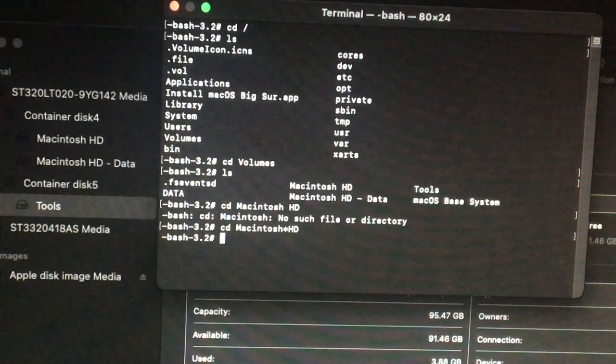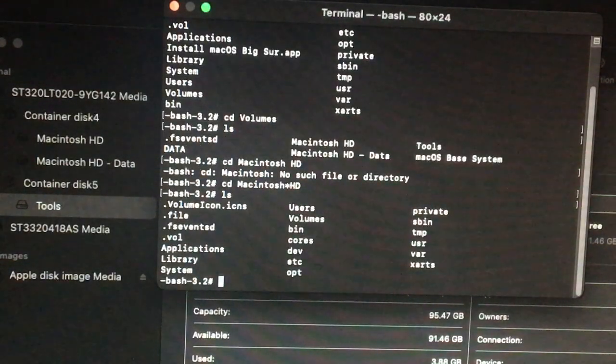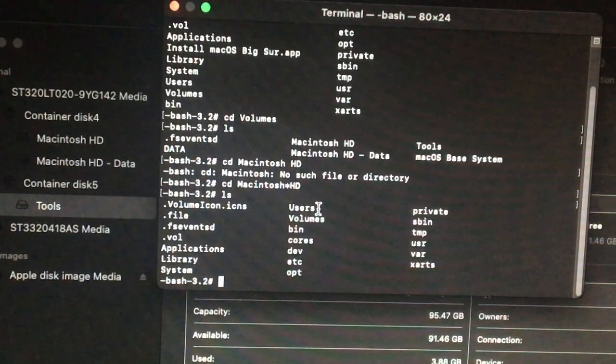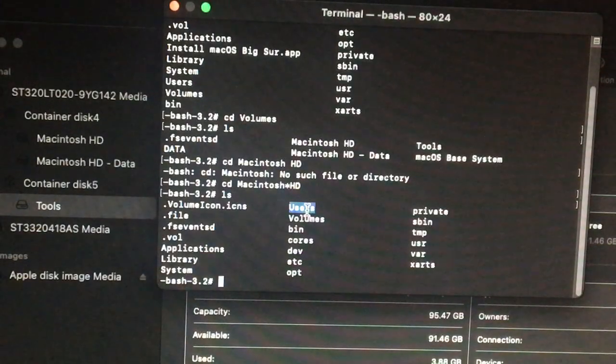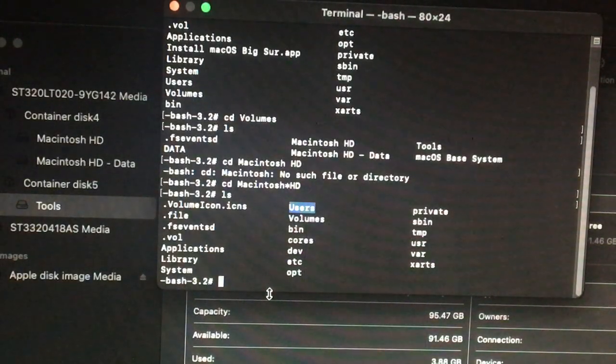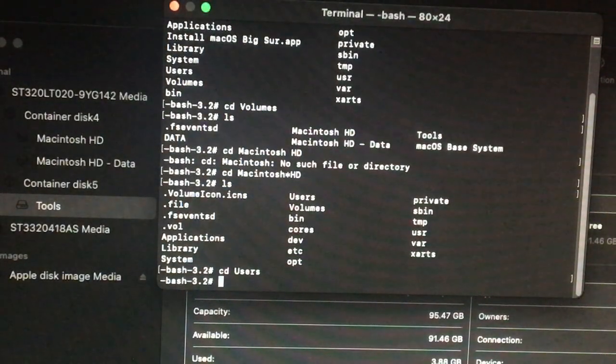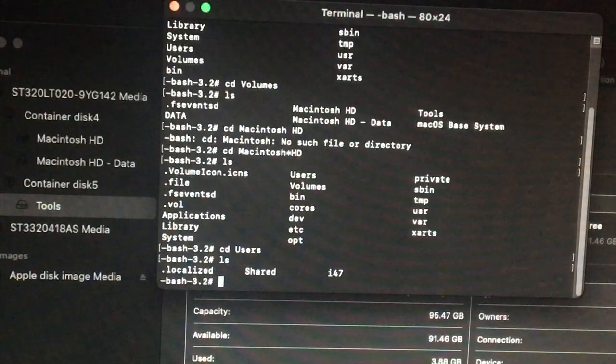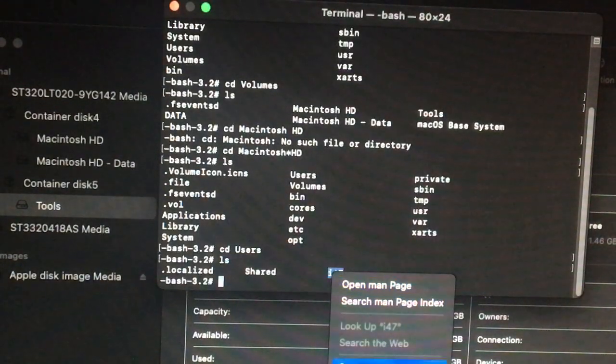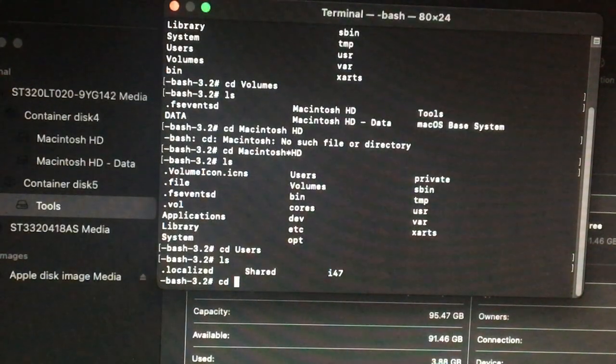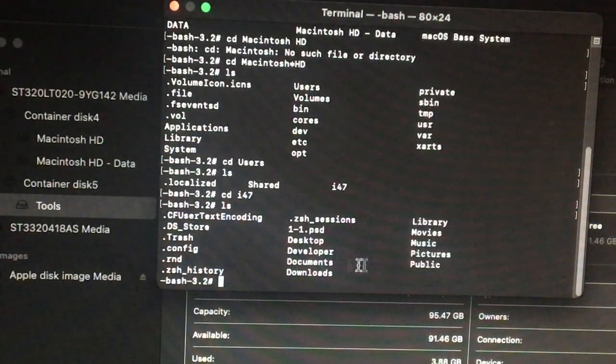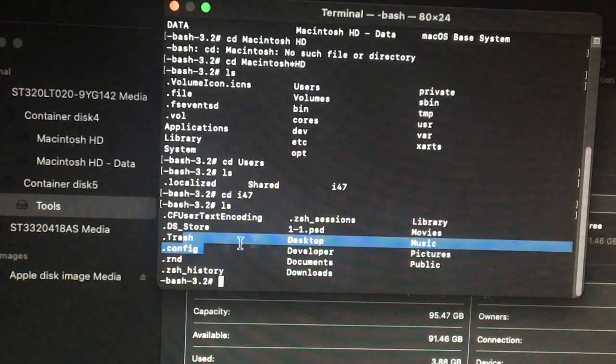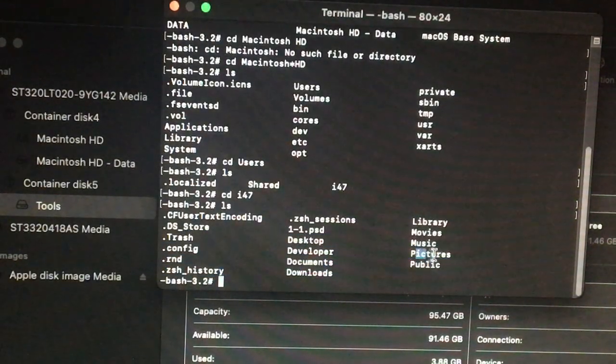So you hit enter. There we go. So I need to get something from users here. My users. So I'm going to cd to users, I'm going to list there. And this is my username right here. So you're going to copy it, you're going to cd into that again.